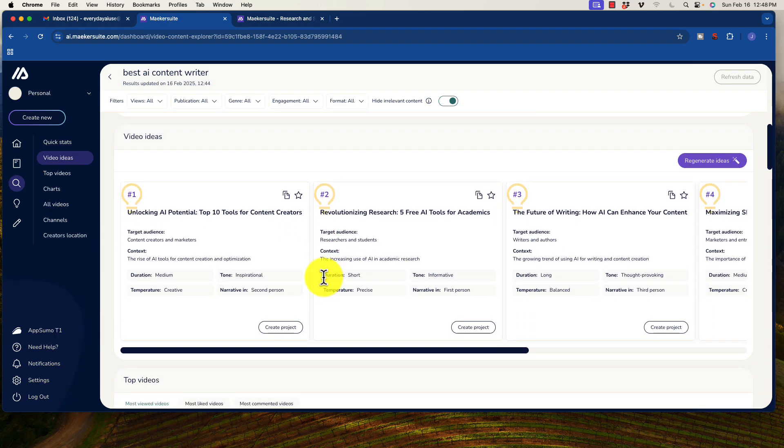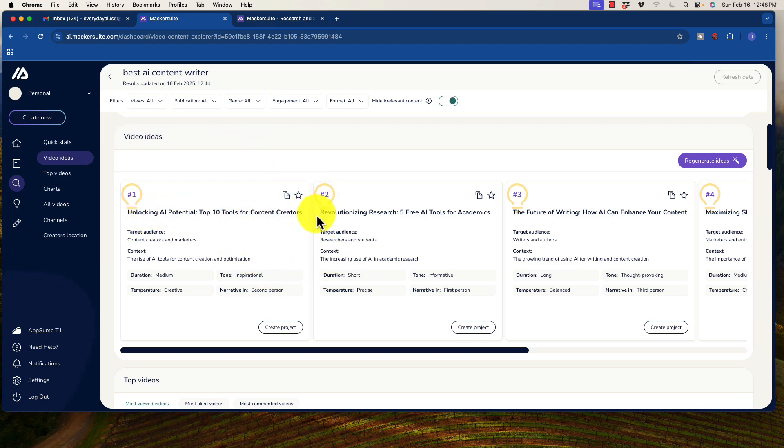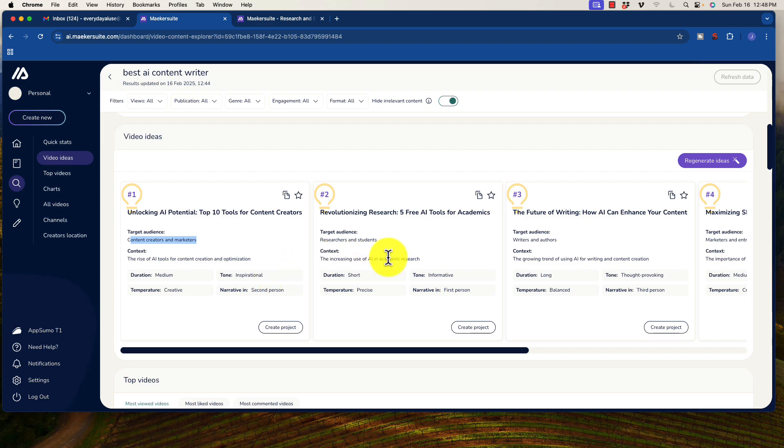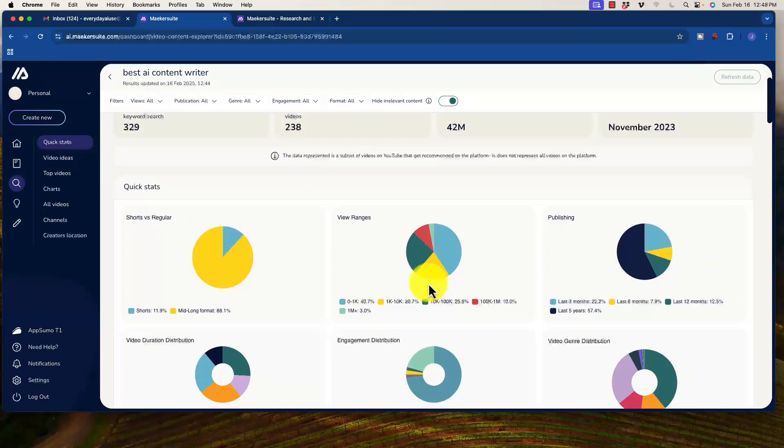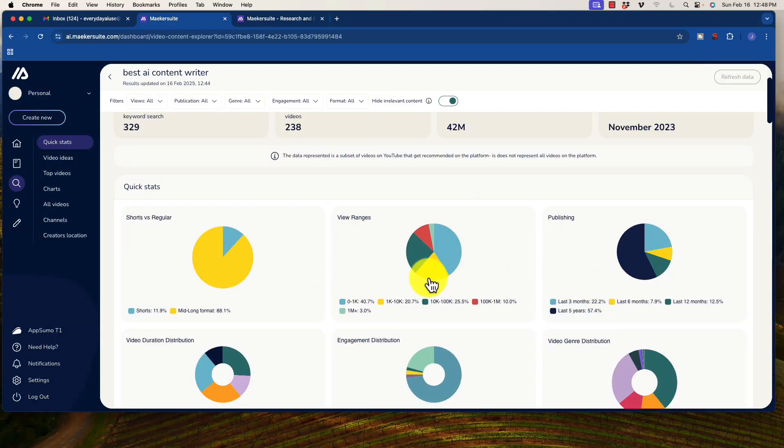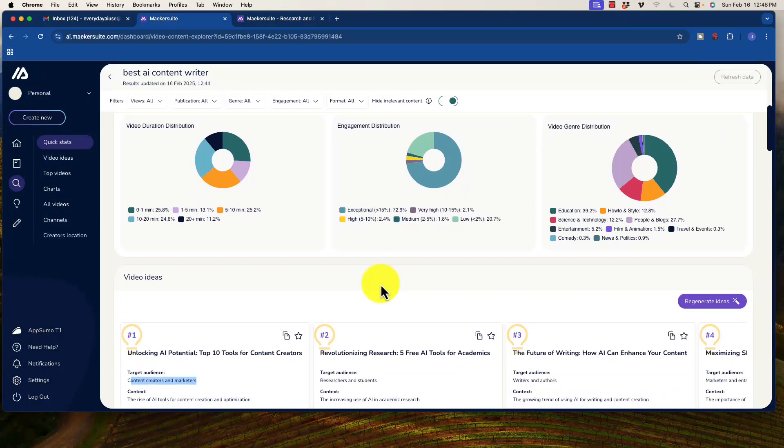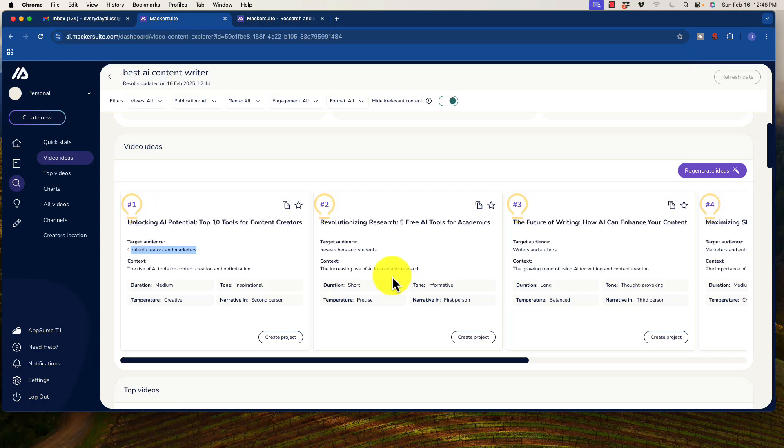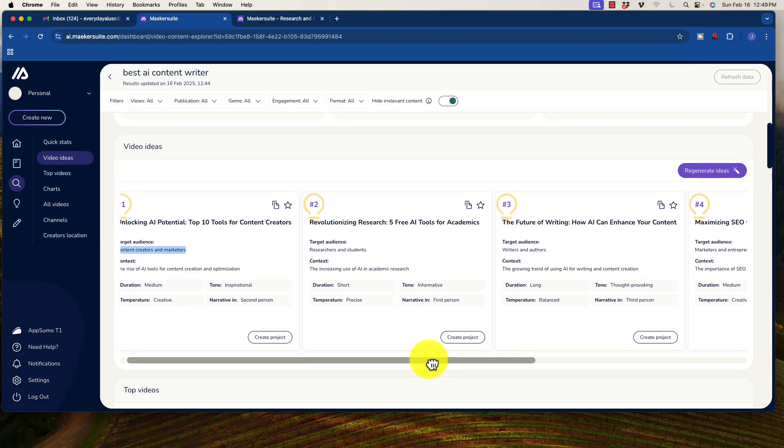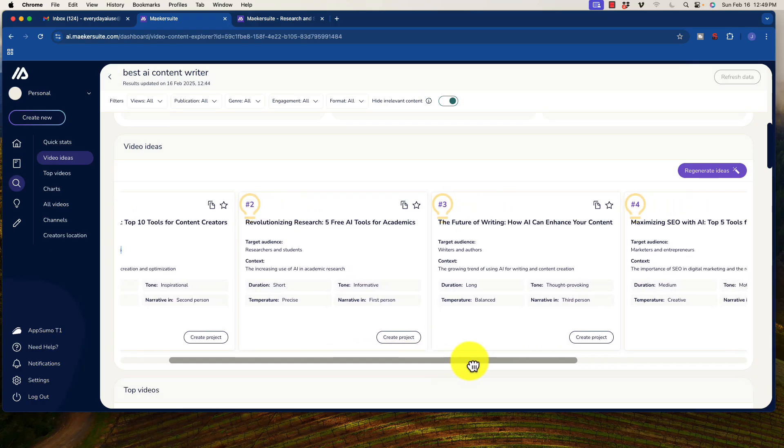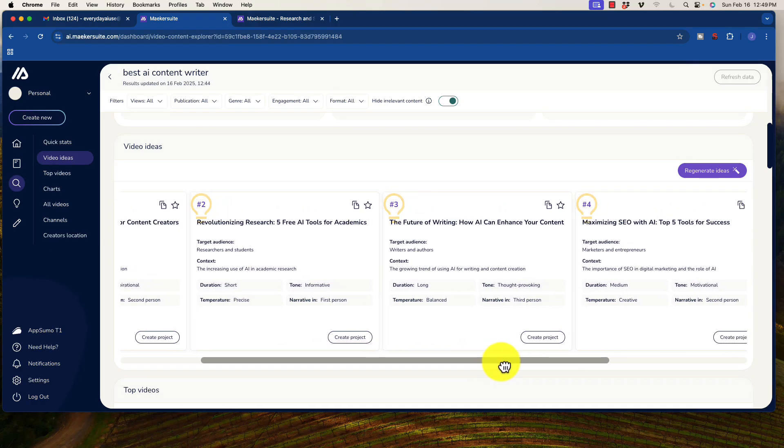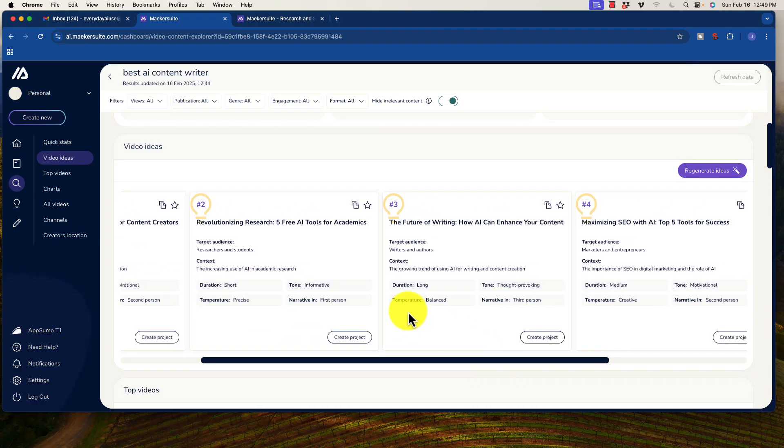So we go down here, we also get some video ideas based upon that. And it's going to go ahead and give us a subject line, give us a target audience, and a context with also duration, temperature, narrative, and tone. So again, pretty interesting here that it's going to take a look at this data for us, and then we can sift through here and see if there is anything worth making.